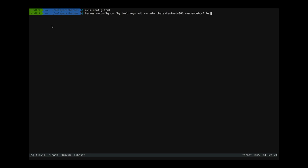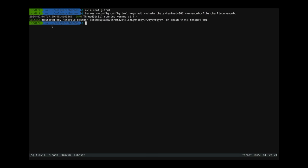So I'm going to use a mnemonic file to add the keys. So in this case it's going to be charlie.mnemonic. And I didn't actually enter the key name because it's going to take it from the config and automatically do that. As we can see we have actually added this successfully.